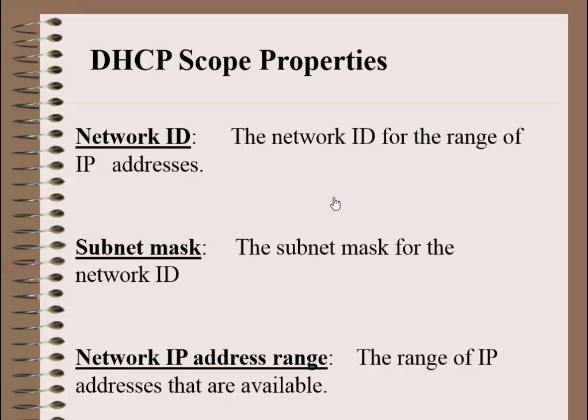DHCP scope options include network ID, the network ID for the range of IP addresses like 192.168.1.0, subnet mask like 255.255.255.0, and network ID address range, the range of IP addresses that are available.